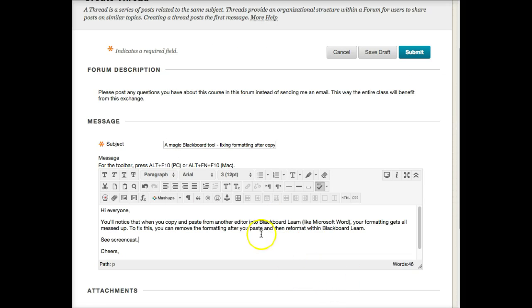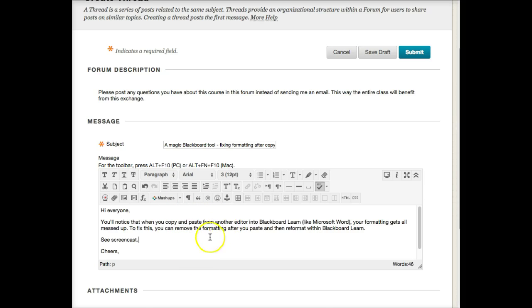So you can get rid of that and then you can go back in and reapply your styles, like your bold, because it'll remove bold and it'll remove numbered lists when you do that. But you can then go back in and re-add them within Blackboard Learn, and then what you produce will be a lot cleaner.